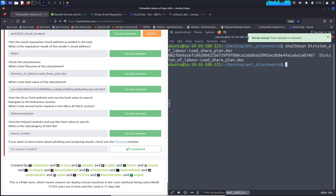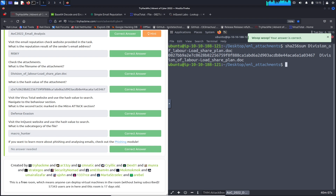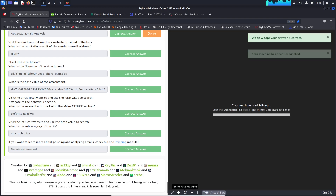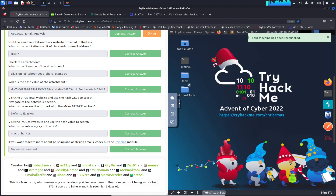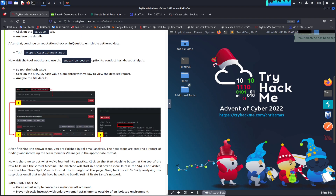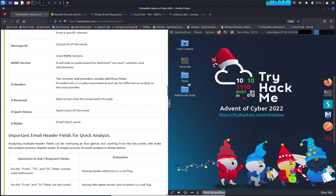That's it! If you want to learn more about phishing you can check out the phishing module. This is day six and we've completed it. Until next time folks, have a good one — hopefully you're enjoying this journey. Thank you TryHackMe and happy holidays!